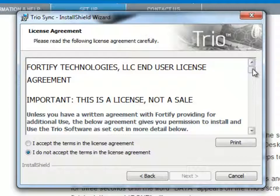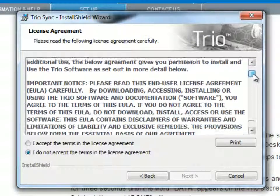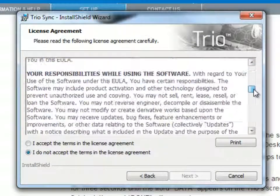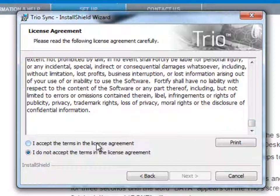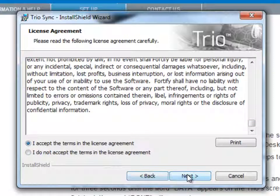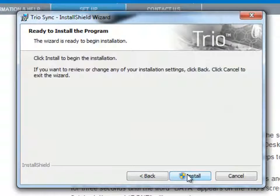On the next screen, read through the terms and conditions, click the I Accept button, and click Next again.